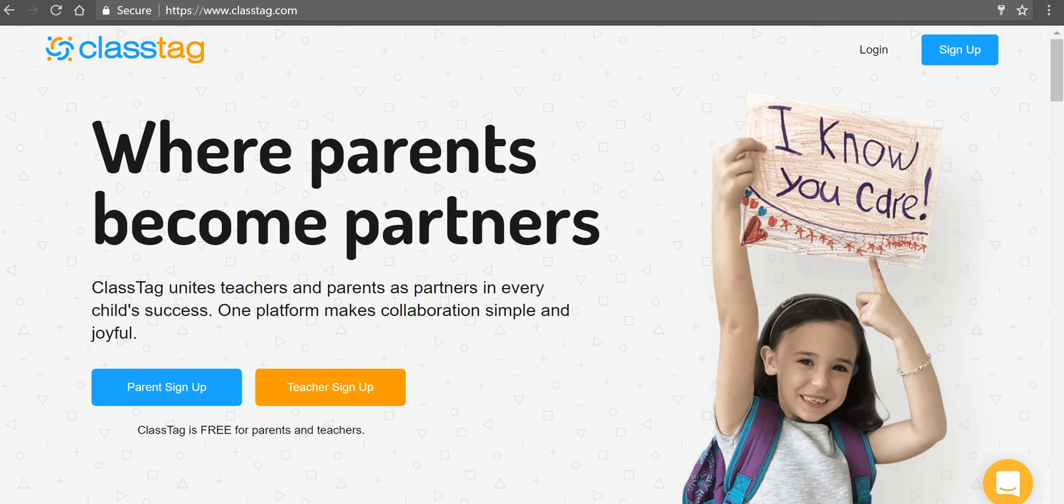Hi, this is Richard Byrne. In this video, we're going to take a look at how you can use ClassTag to manage communication with your students' parents.